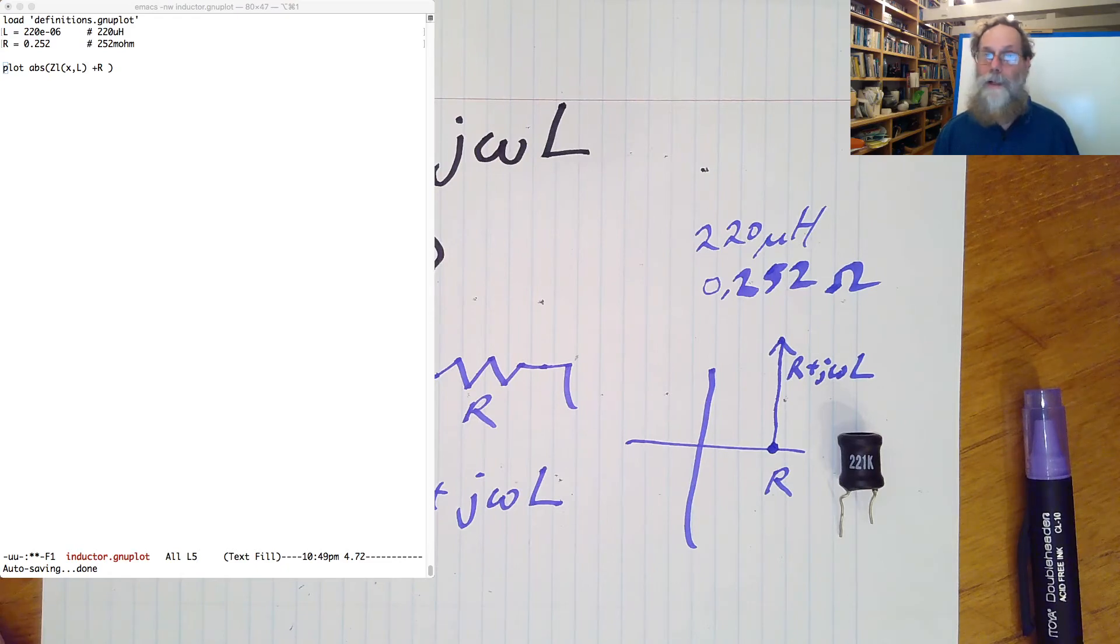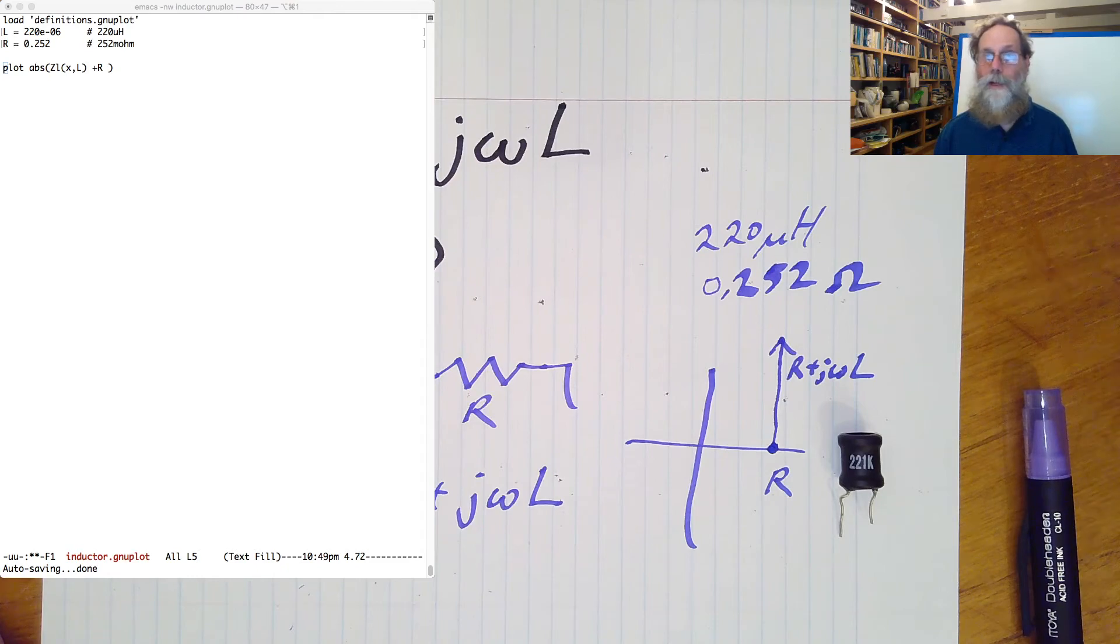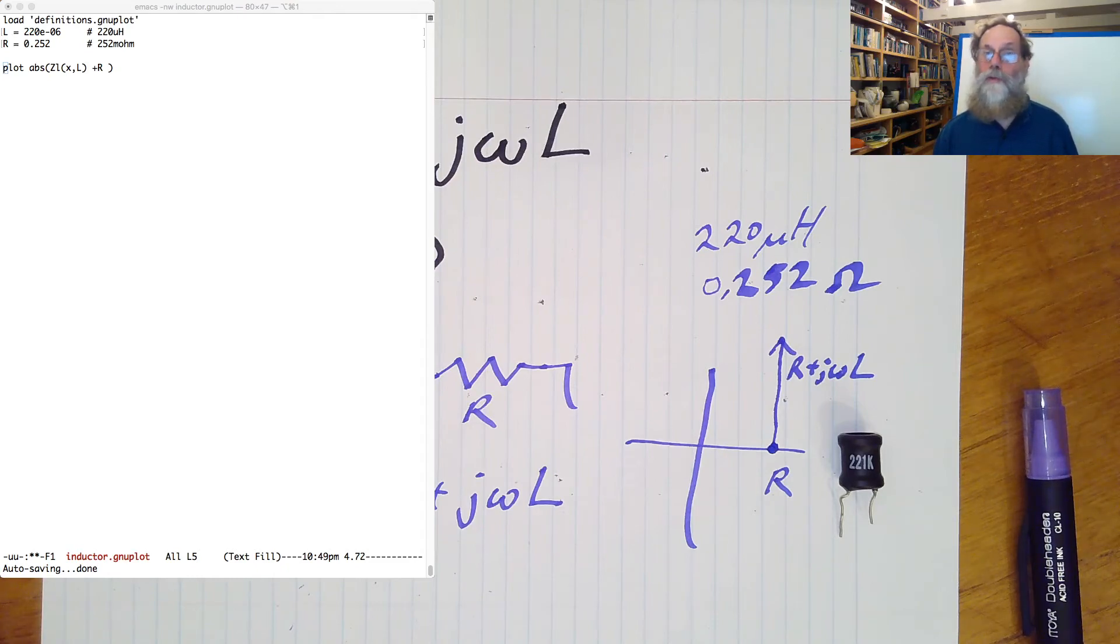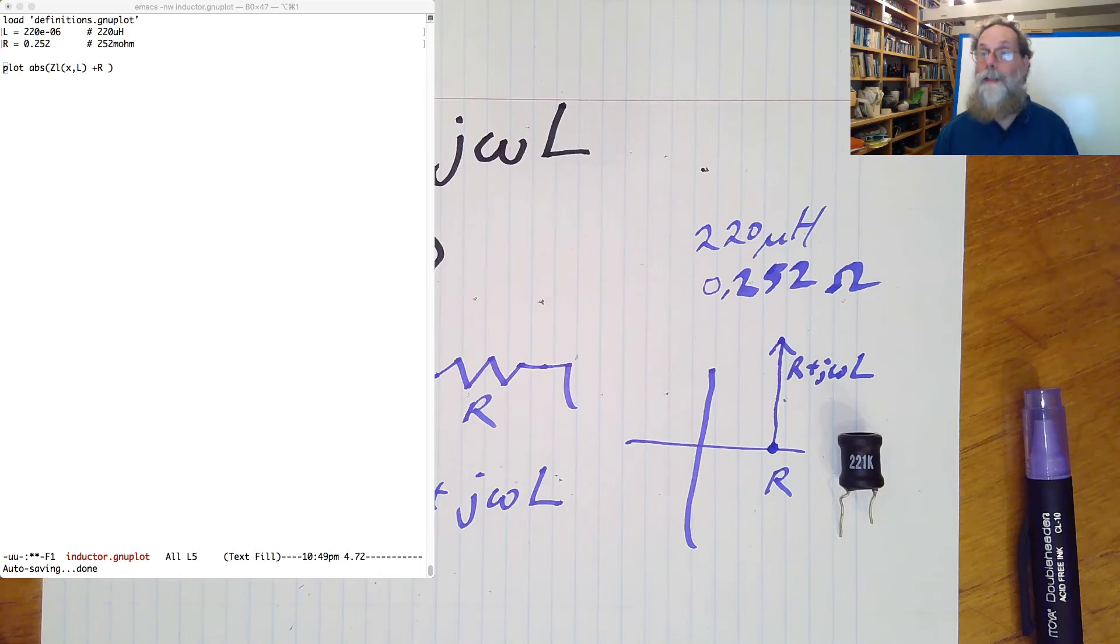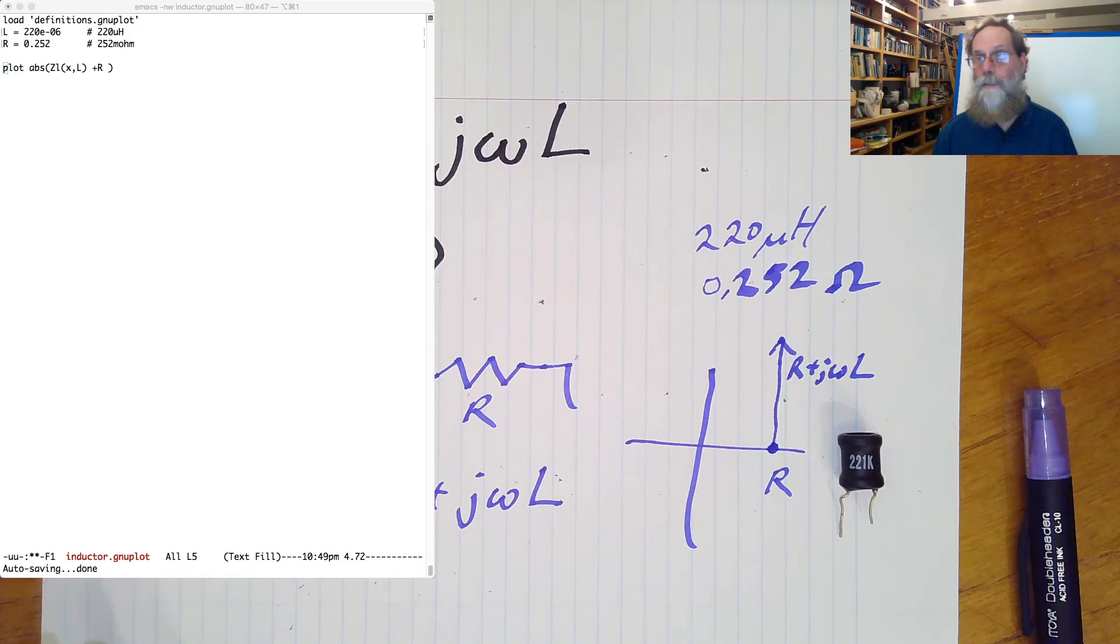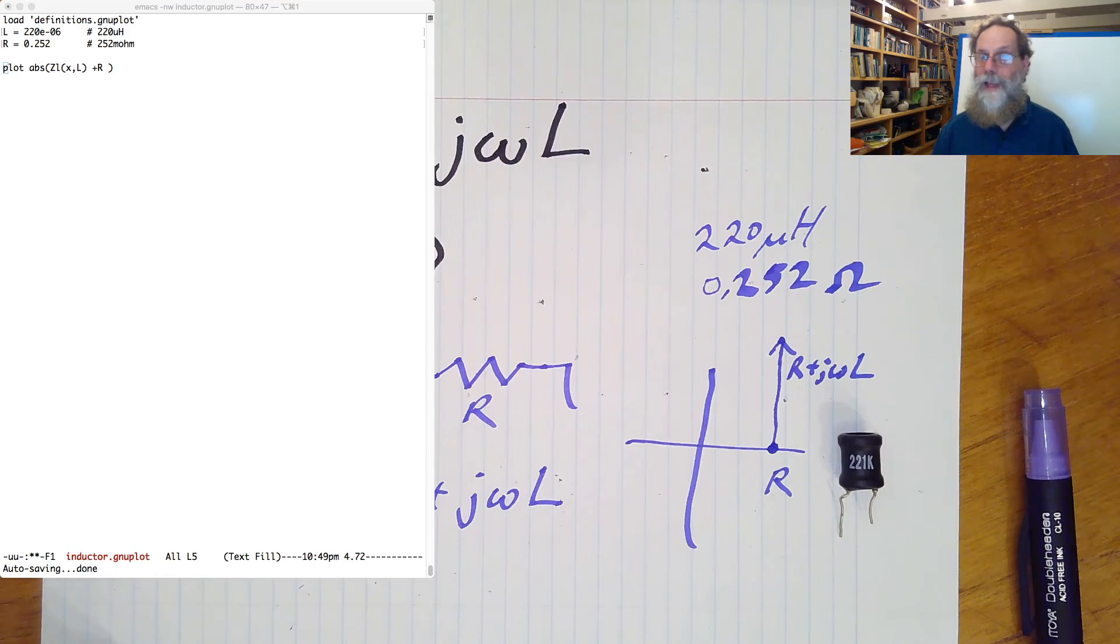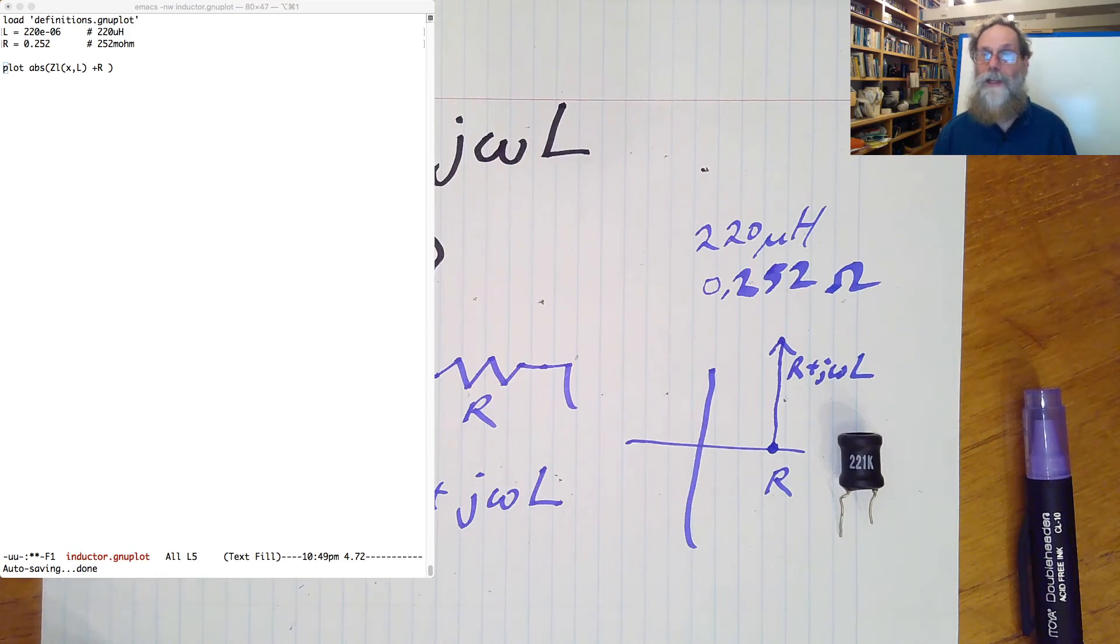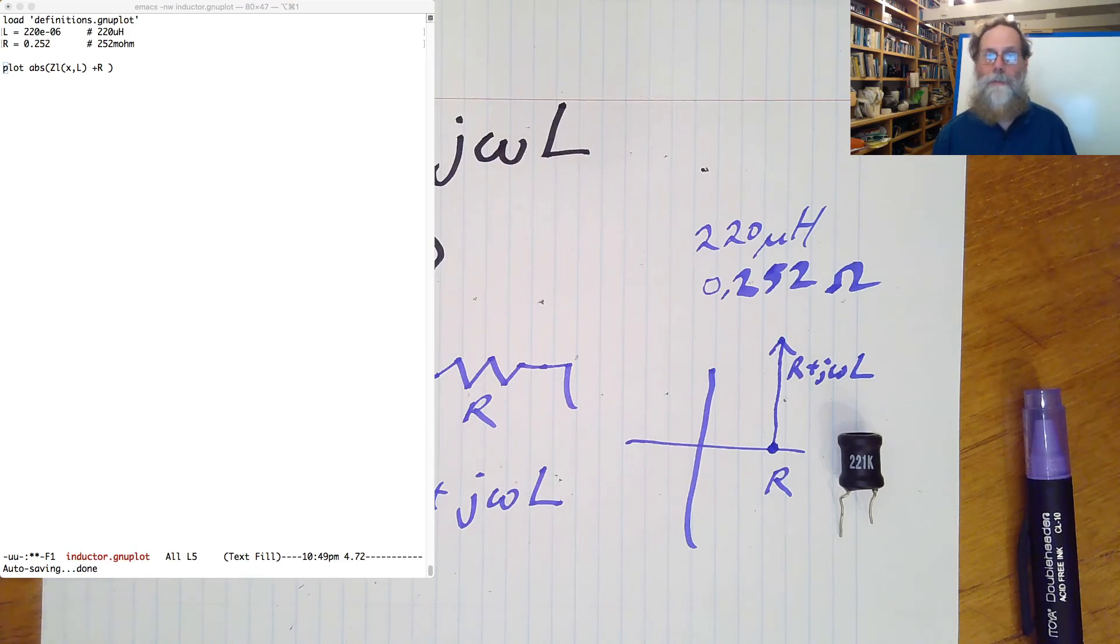Then I'm going to define L to be 220e-06, which is the 220 microhenries. Then the resistance, 252 milliohms, is 0.252. And then I'm just going to plot the absolute value, since I can't plot complex numbers, I have to take the absolute value of the impedance, which is zl of x, l, x being the frequency and l being the inductance that I just defined two lines earlier, and then add the resistance to that.